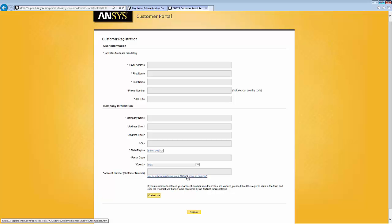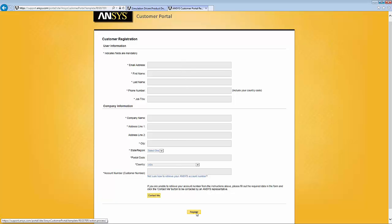If you still have problems, you can hit this button, contact me. Once you have typed information in, you just hit the register button. And then you should be hearing from ANSYS with the logon information for your account.